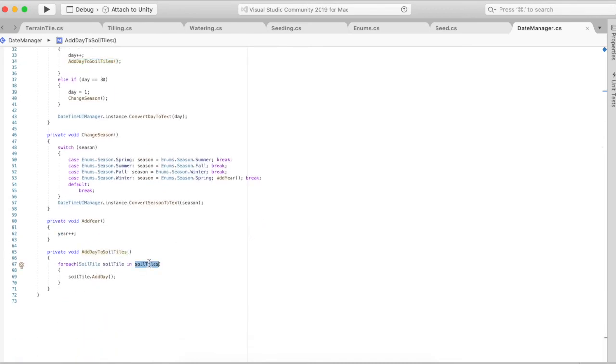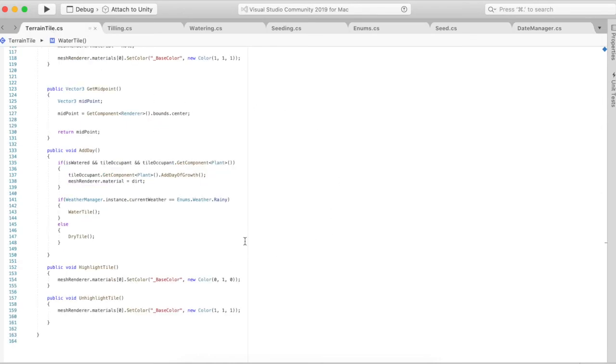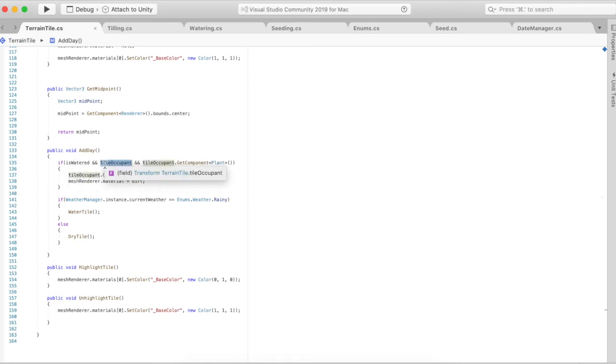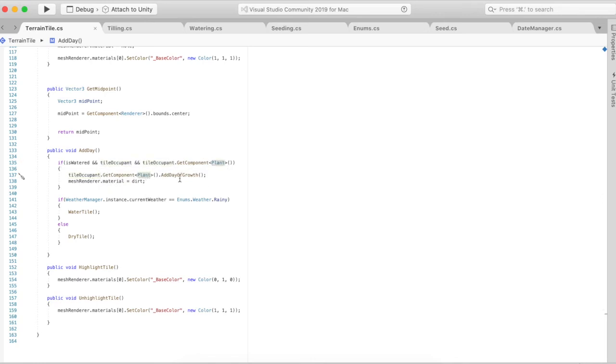So soil tile add day. And then we go back to the terrain tile which has the add day method on it. Once add day is called and if it's watered and it has a tile occupant and the tile occupant is a plant, it's going to call on that plant add day of growth.